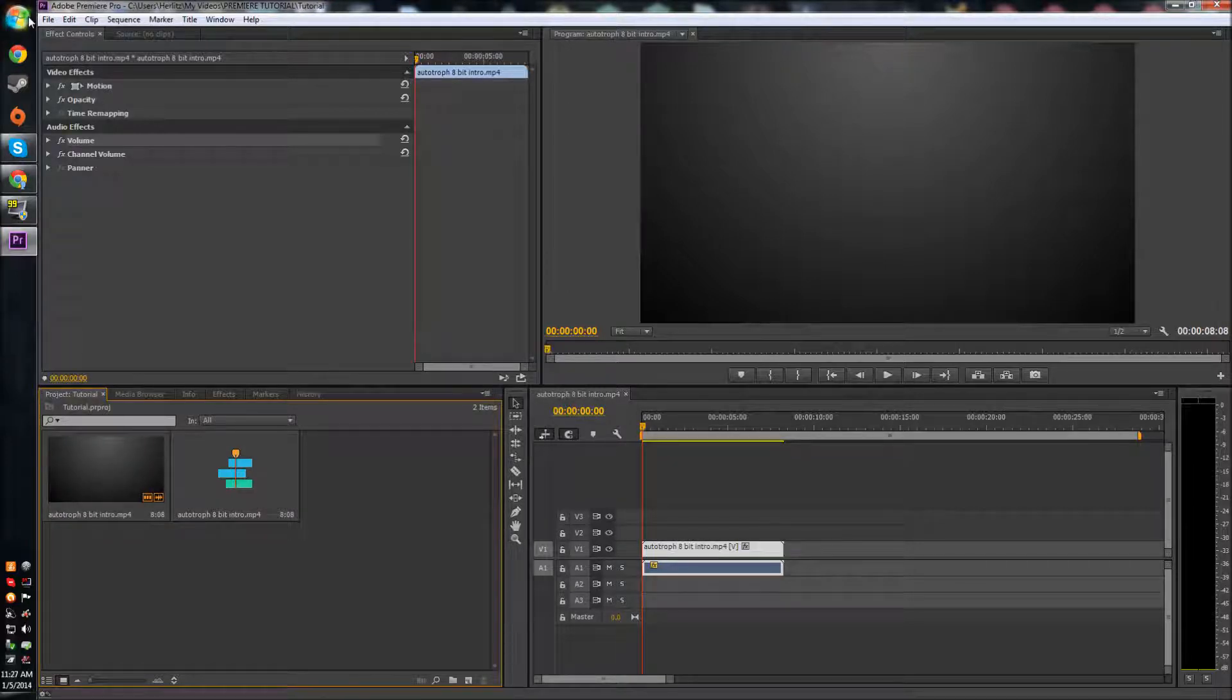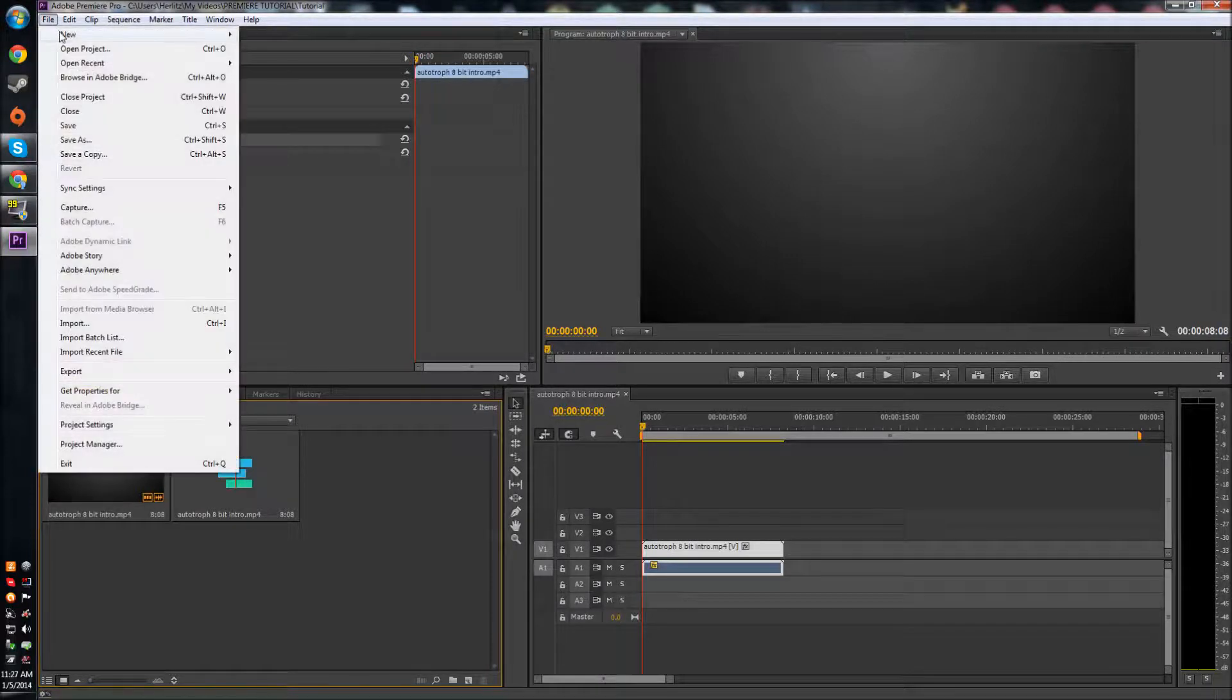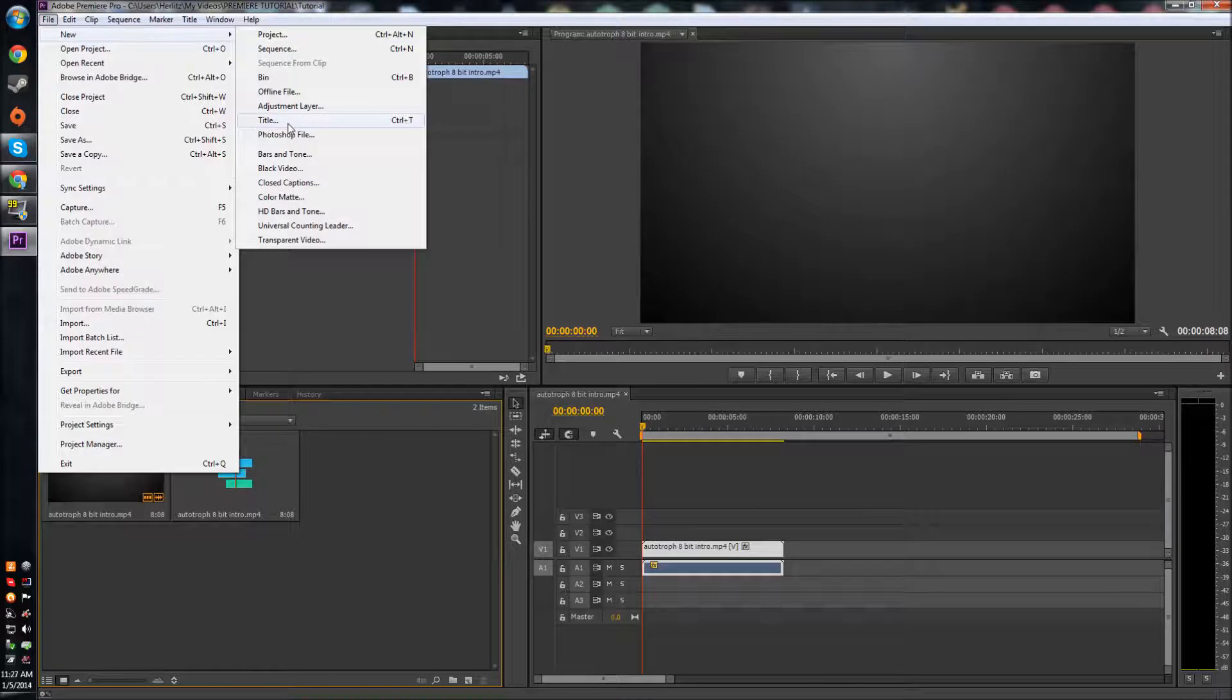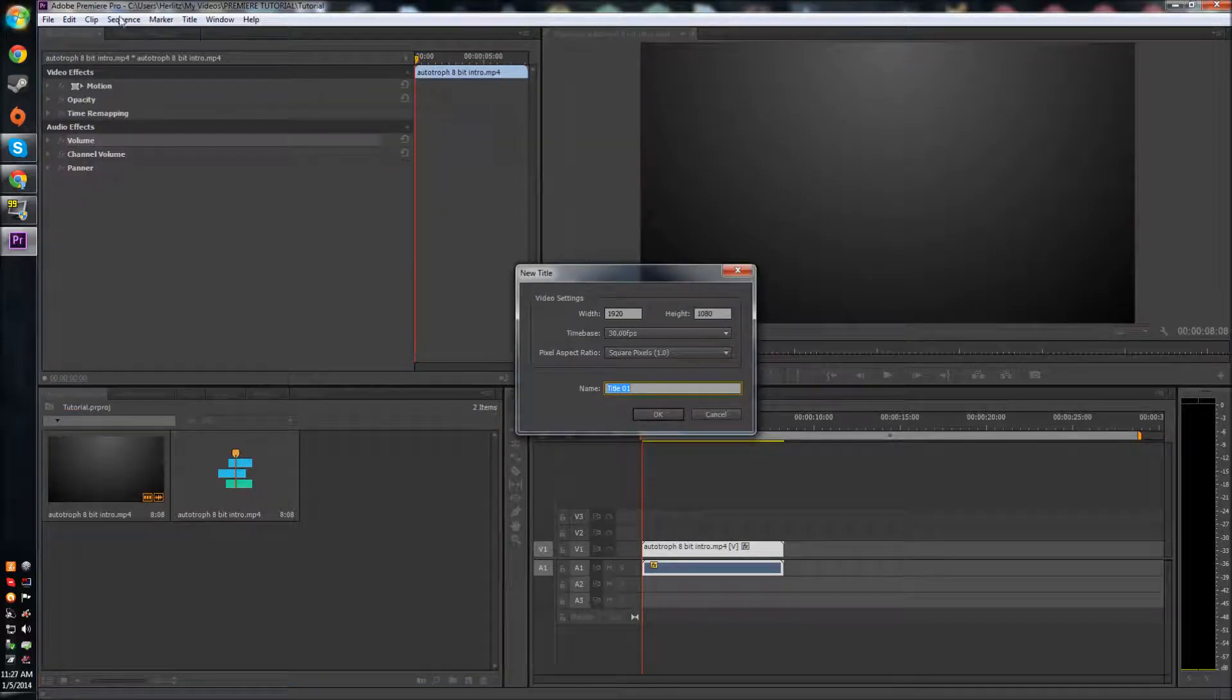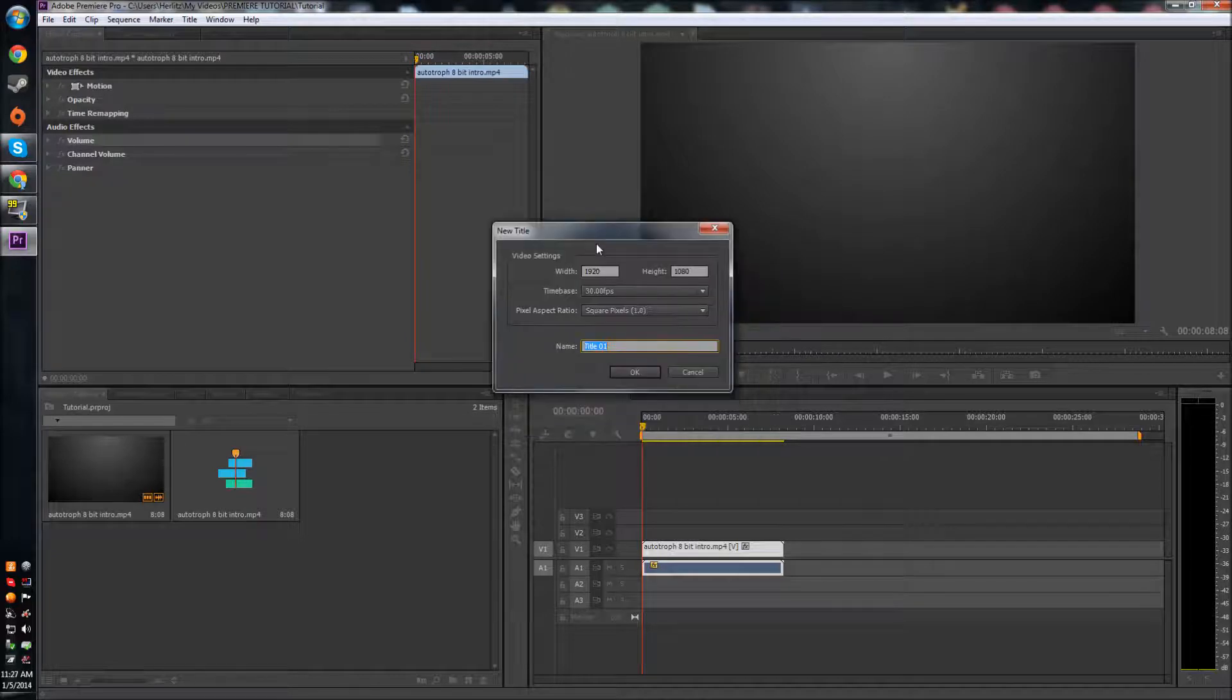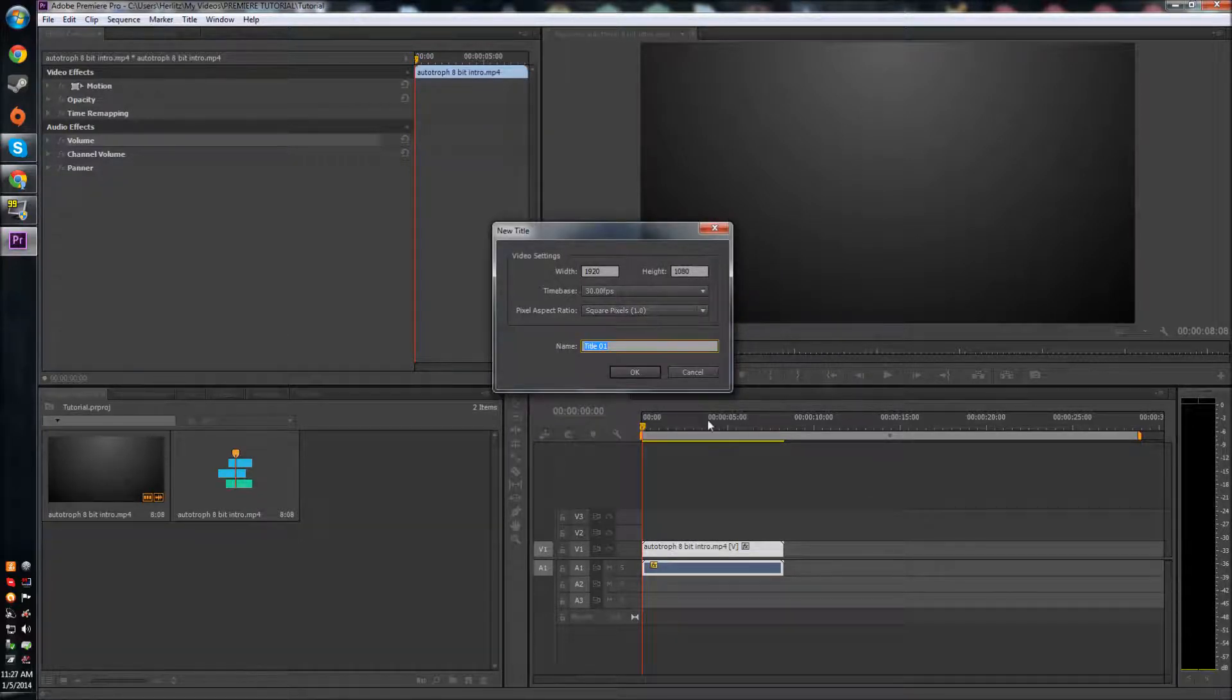To make text that you can put onto the video, you actually have to go to File, New, it's called Title, or you can just hit Ctrl T as the shortcut. Here you can set the parameters, the resolution and stuff, but you probably want to keep that stuff the same because it'll be the same as your sequences already.